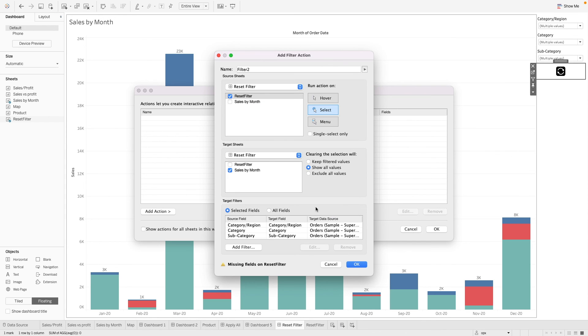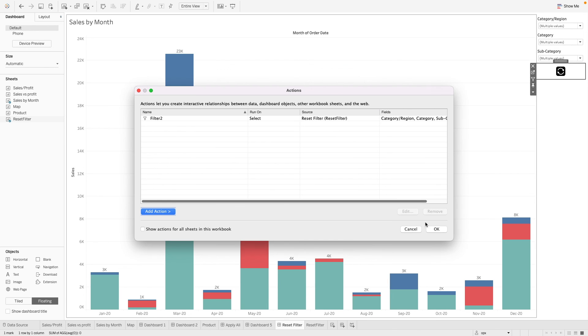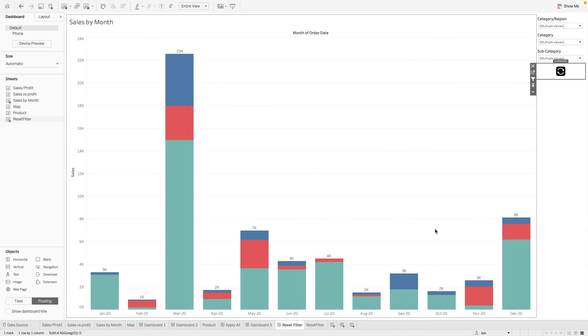Alright. So you'll see that this warning sign appears. It's fine, you can ignore it. Click on okay and okay.